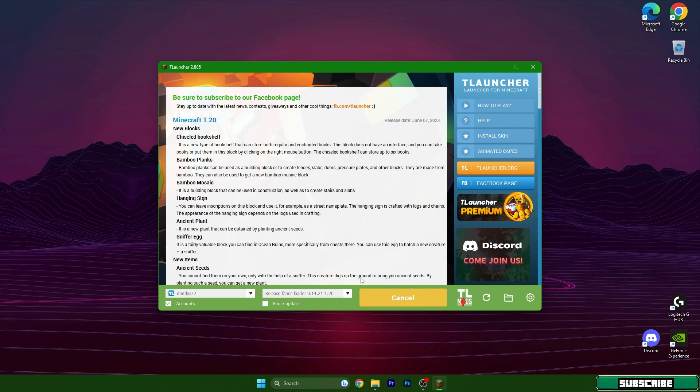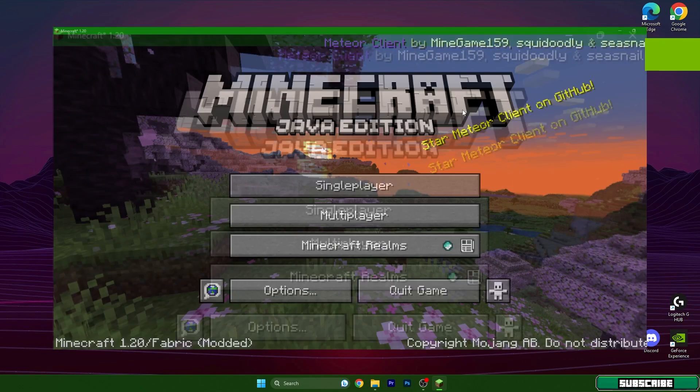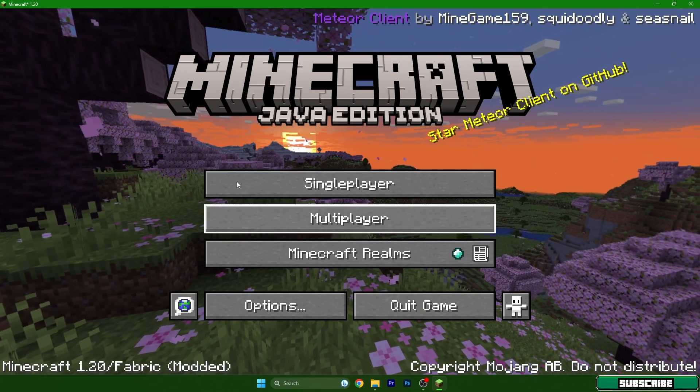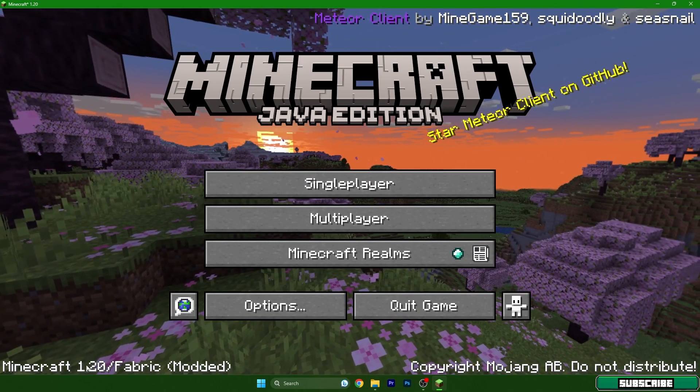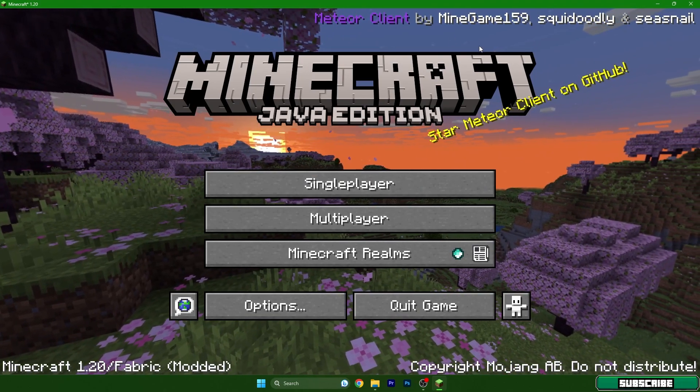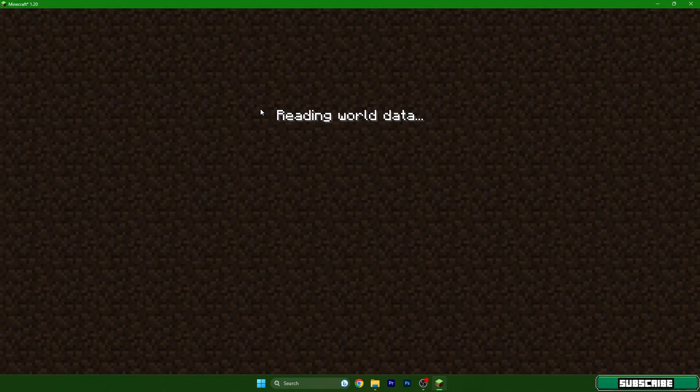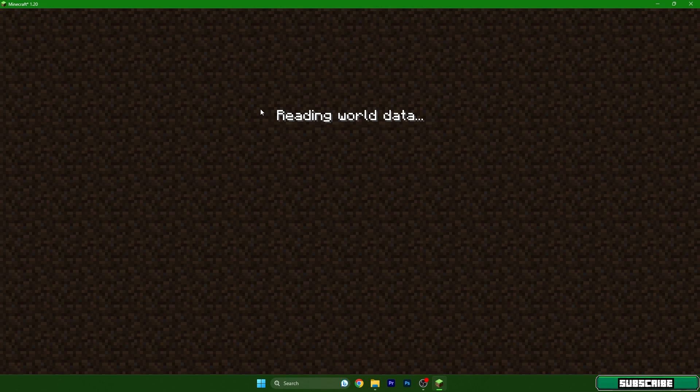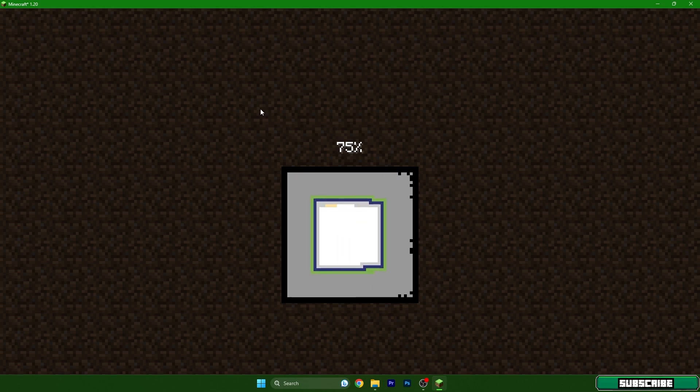As you can see we are in TLauncher 1.20 with Meteor client. Go to single player, choose your world and double click on that.